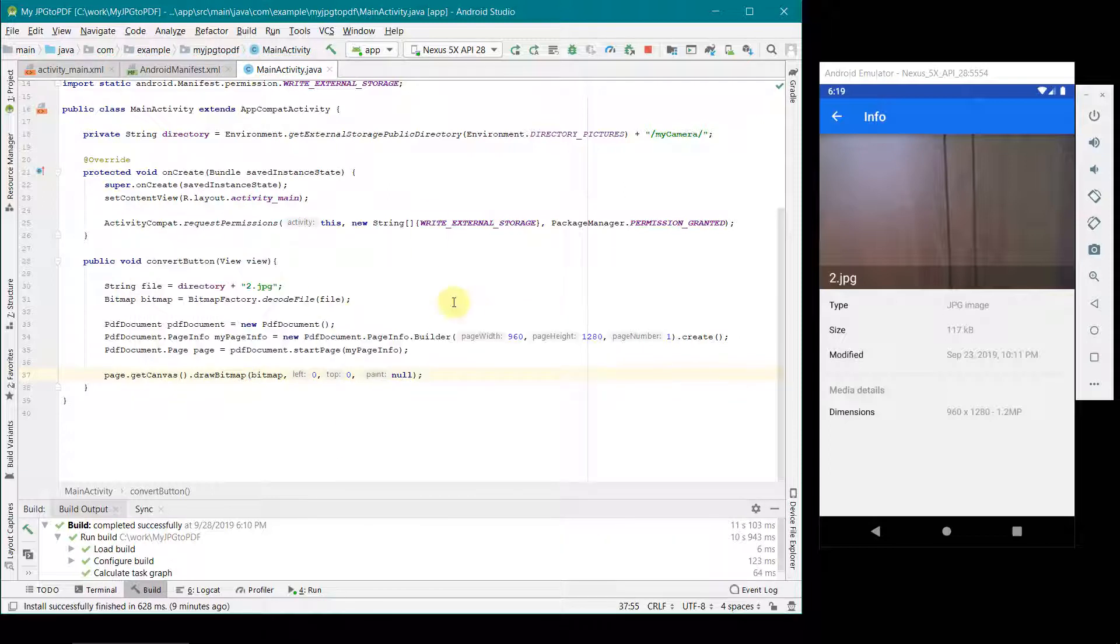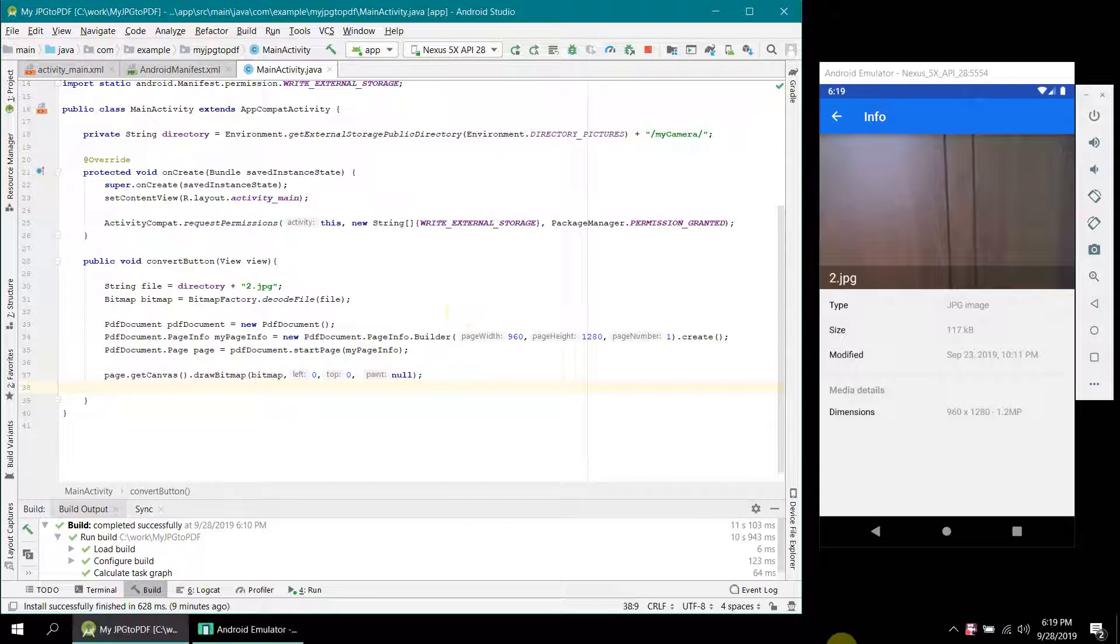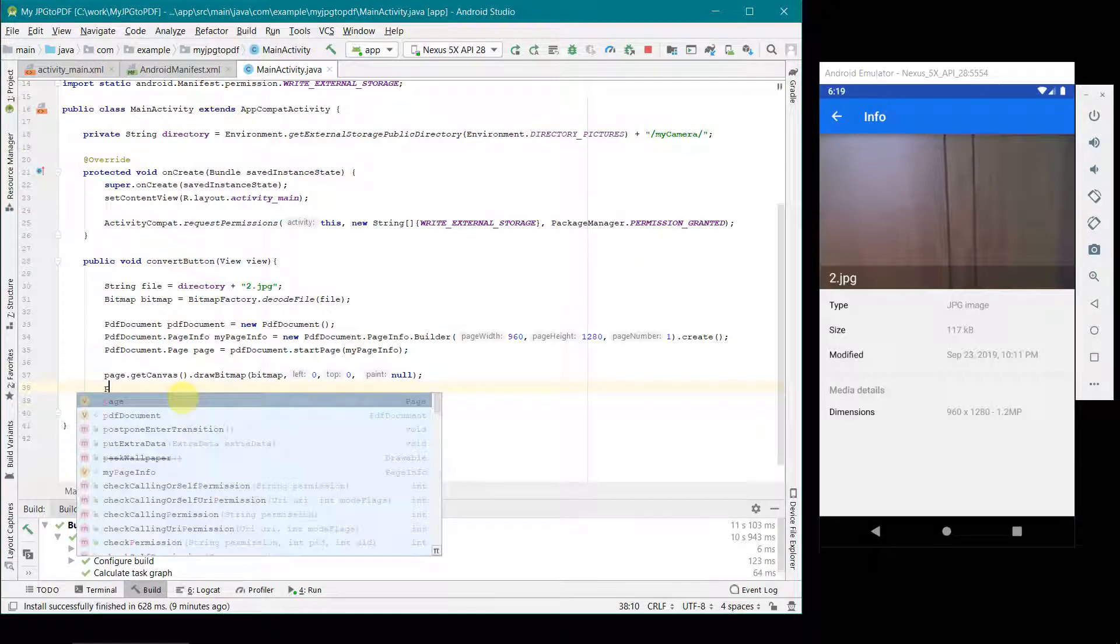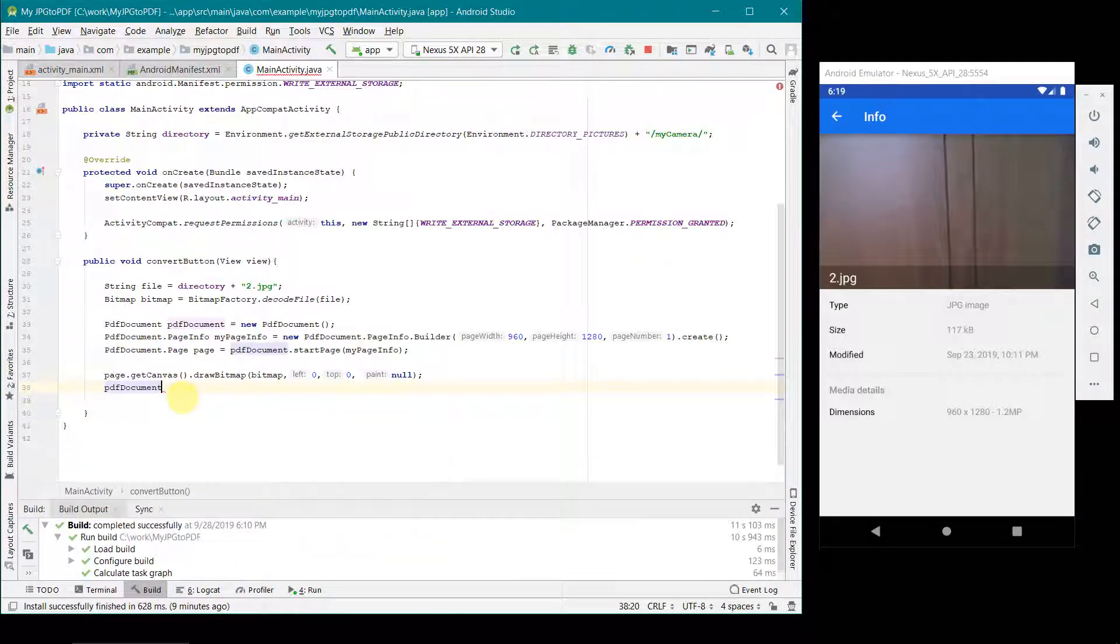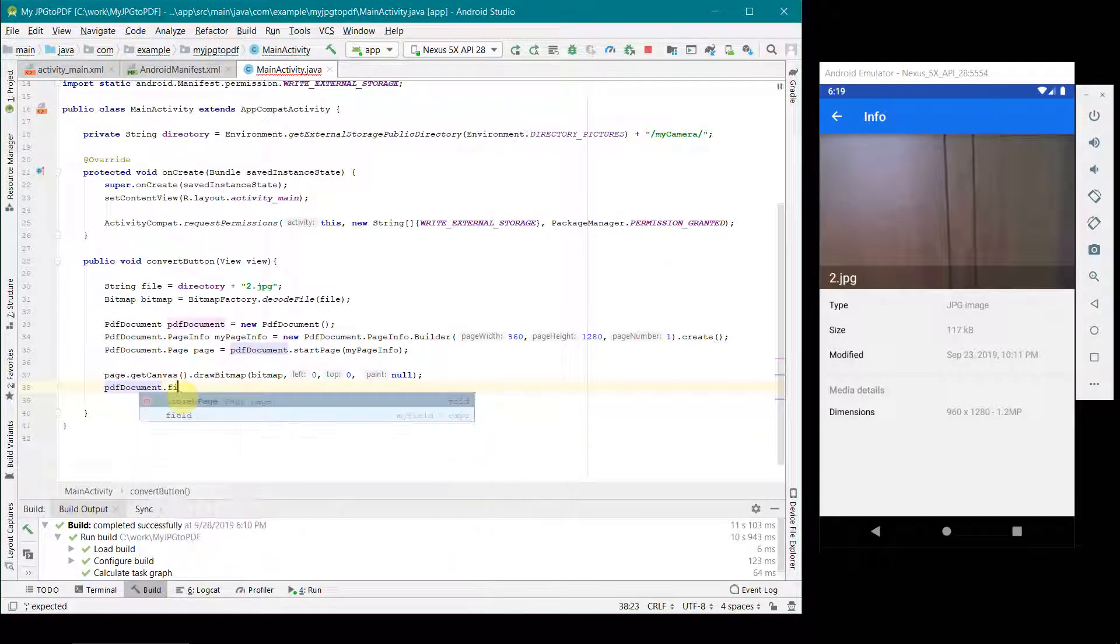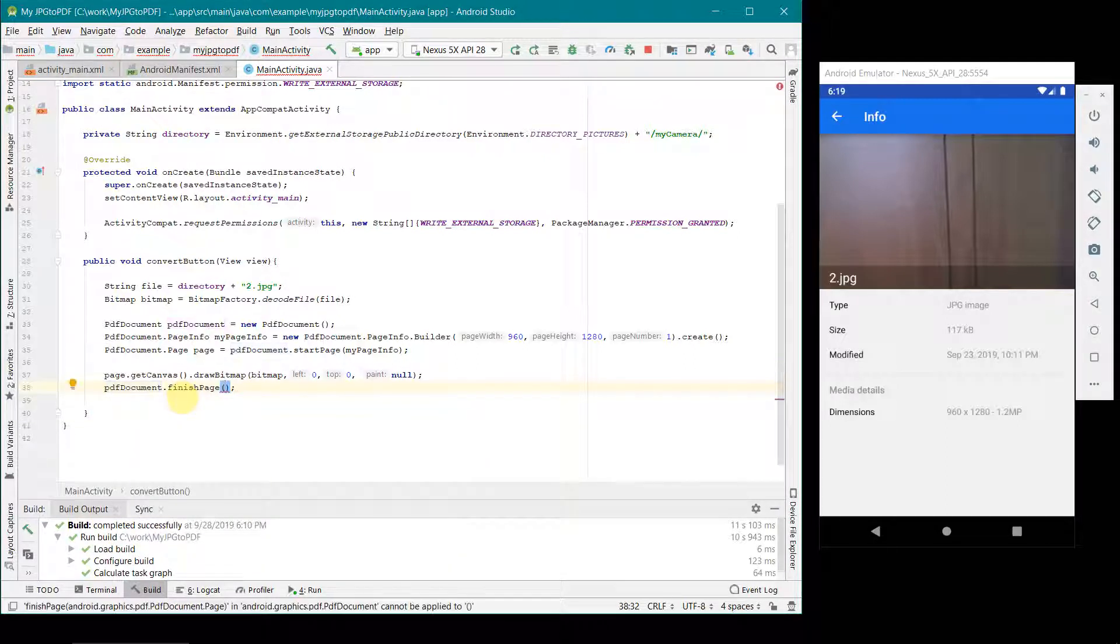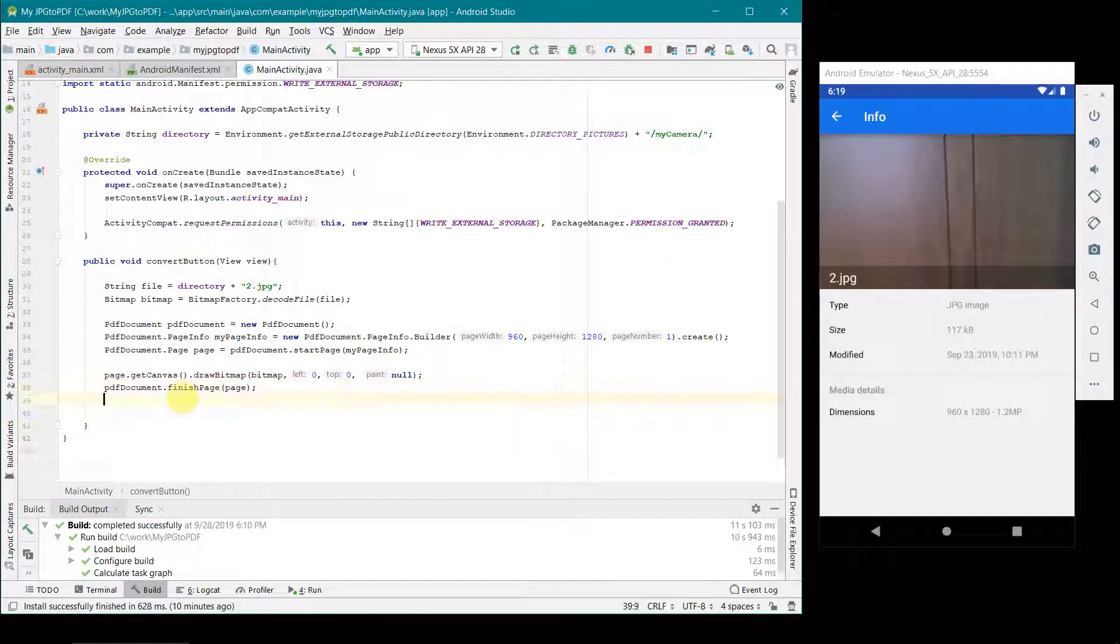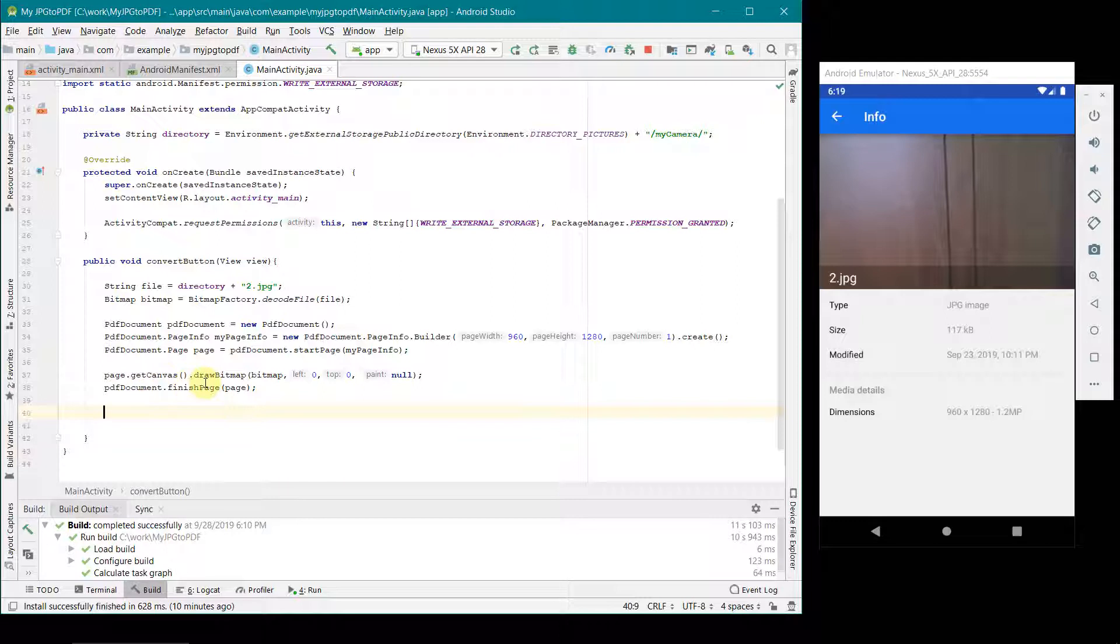Once you have drawn your image on this canvas of your page, now you can just go ahead and say you have finished the page, and you give your page to finish it up.